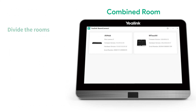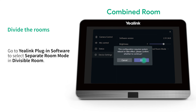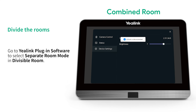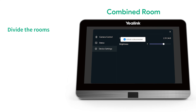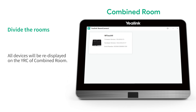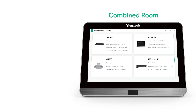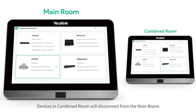If you want to divide the rooms, go to Yealink Plugin Software and select Separate Room Mode in Divisible Room. All devices will be re-displayed on the YRC of the Combined Room, and devices in the Combined Room will disconnect from the main room.